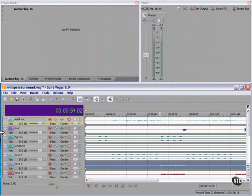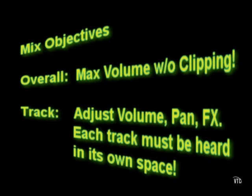We're going to mix this. Our mix objectives: Overall, we want the maximum volume without clipping. Clipping in the digital world is intolerable. On the track level, we want to adjust volume, pan, and effects for each track so that each track can be heard in its own space. To put that another way, each track must be heard in its own space.